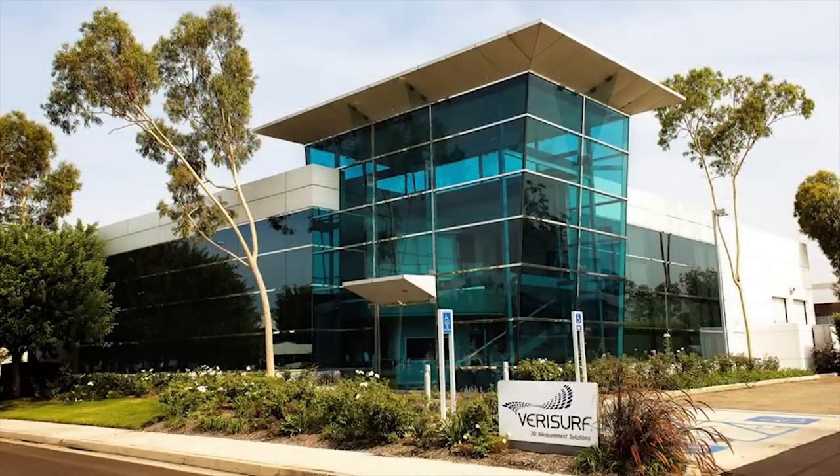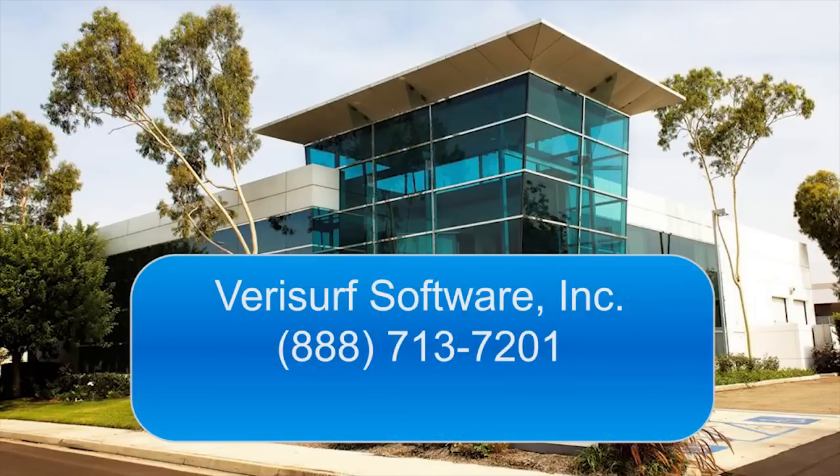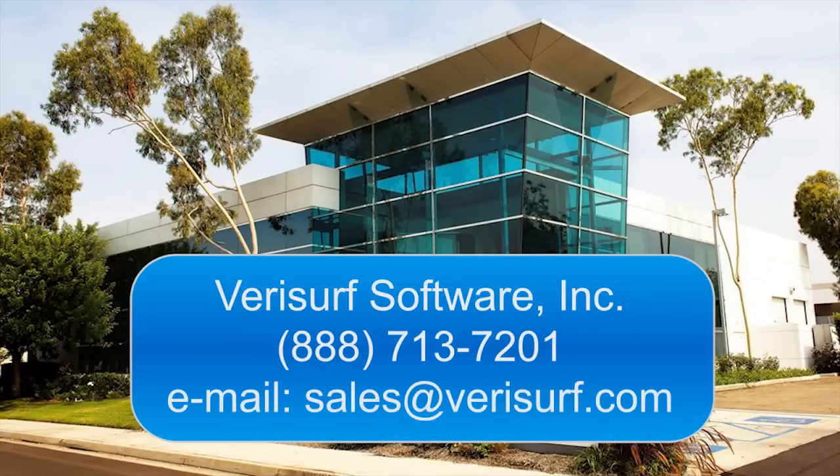For more information on how VeriSurf can help expand your inspection and reverse engineering capabilities, please call us at 888-713-7201 or email us at sales at verisurf.com.